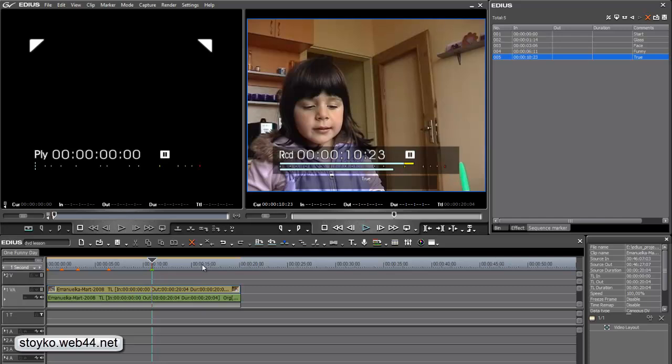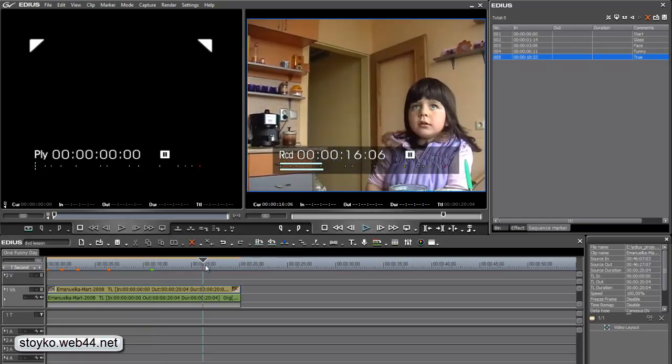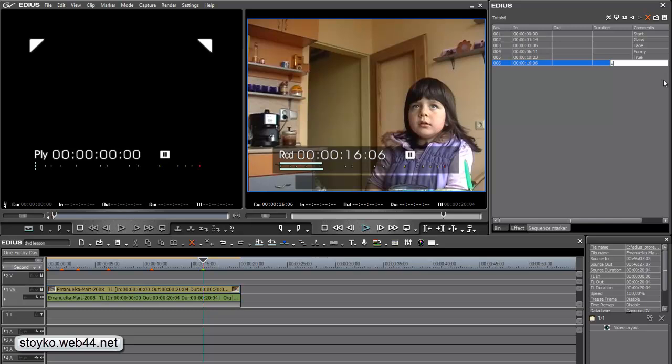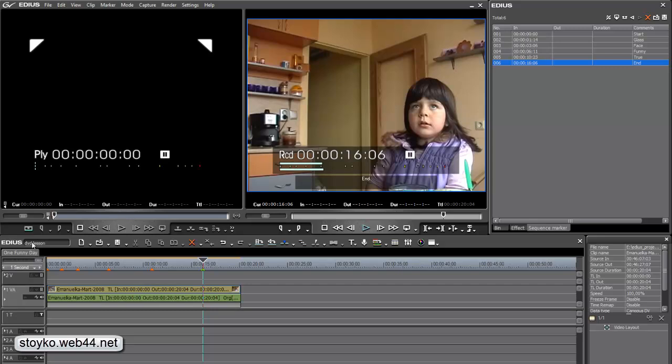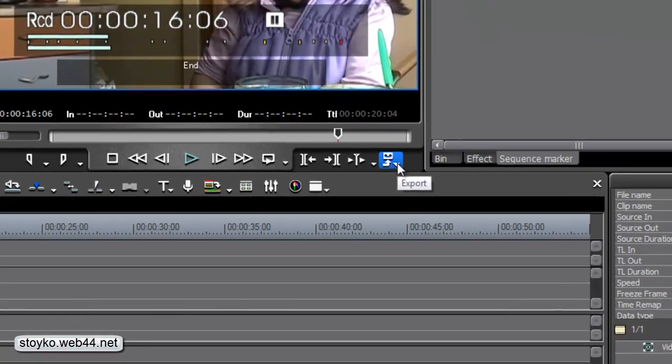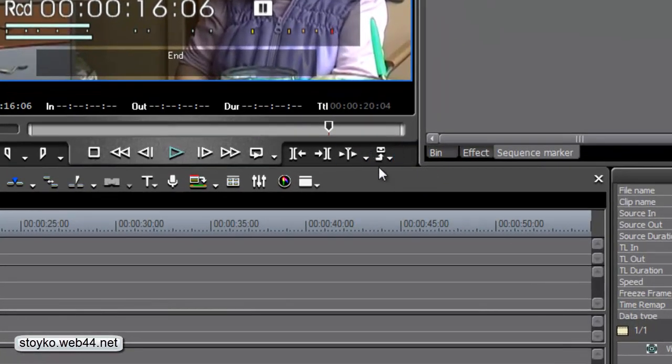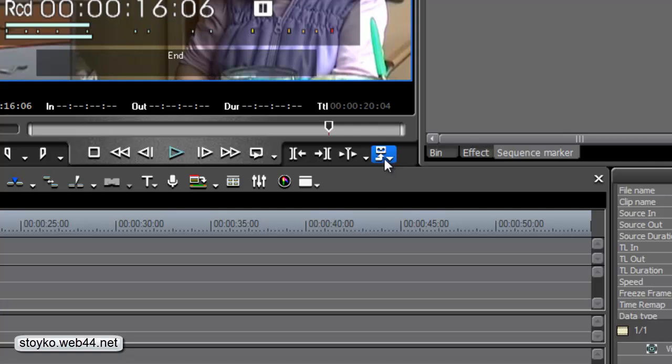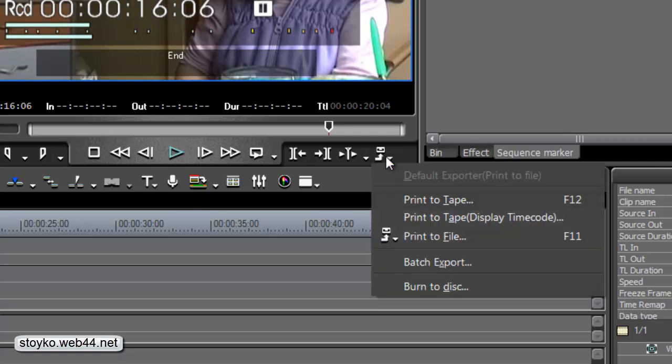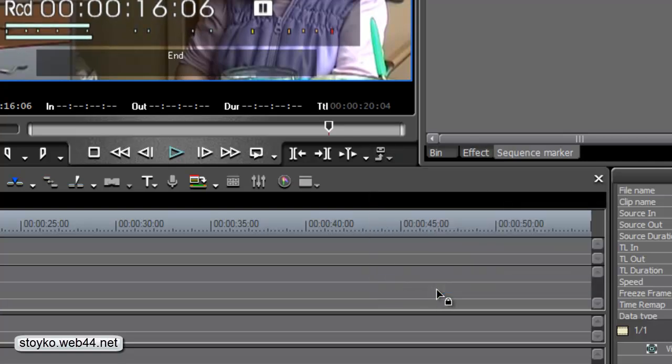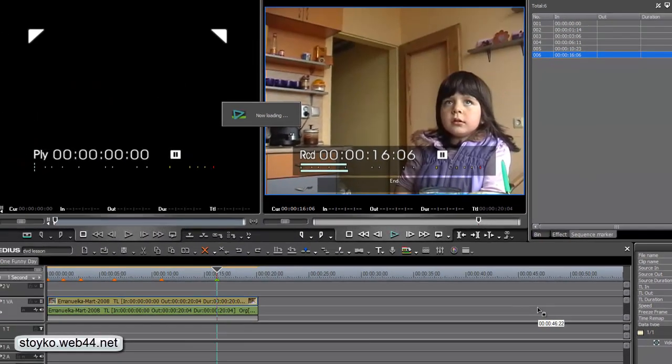And the last, I think is here. This is the end of our material. Now, when you make the markers, the name of the sequence, you can add many sequences how you want. Now, I do this, going to export, burn to disk and waiting for starting application.